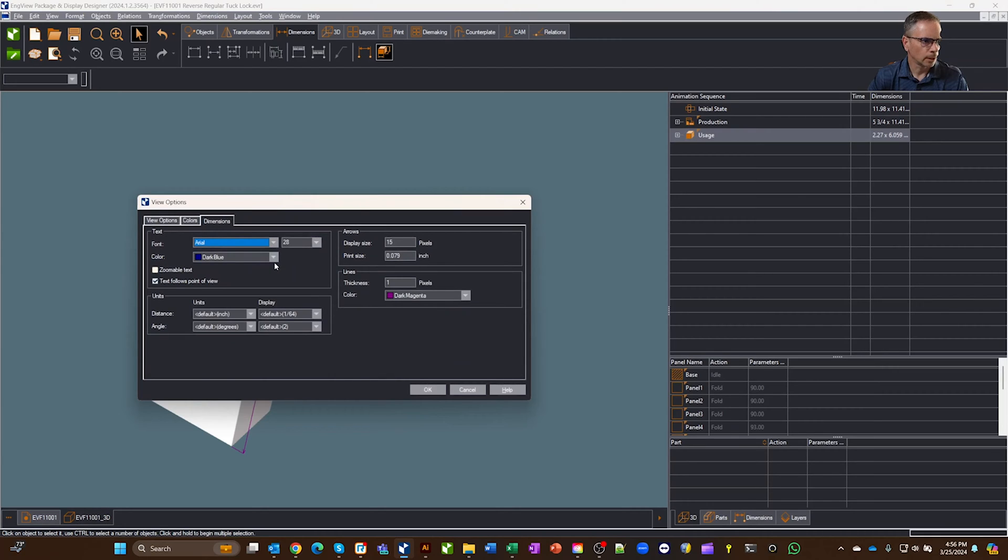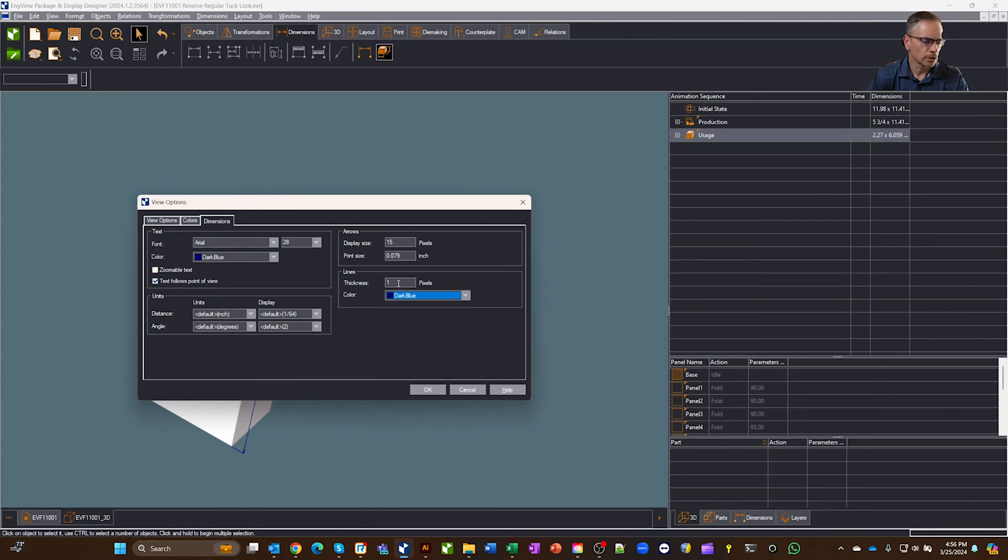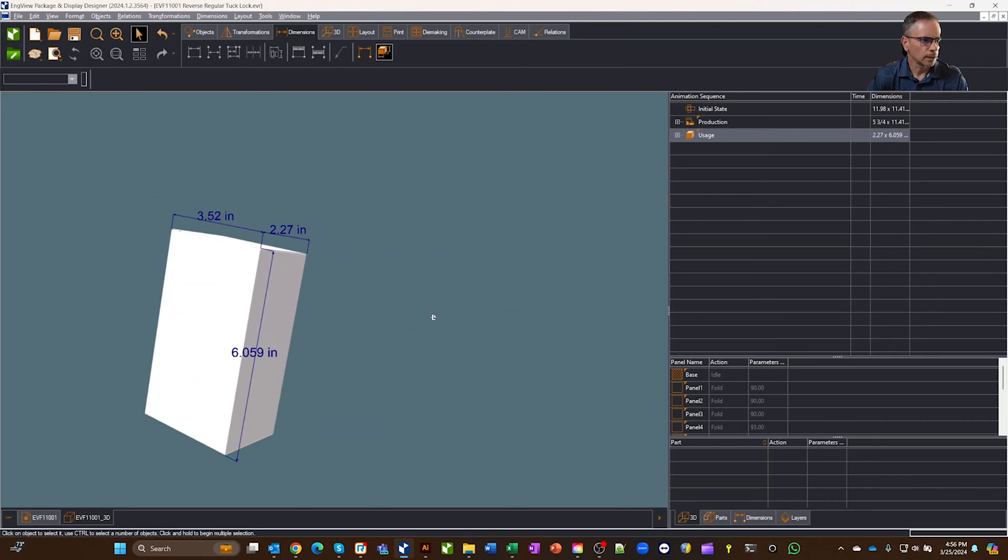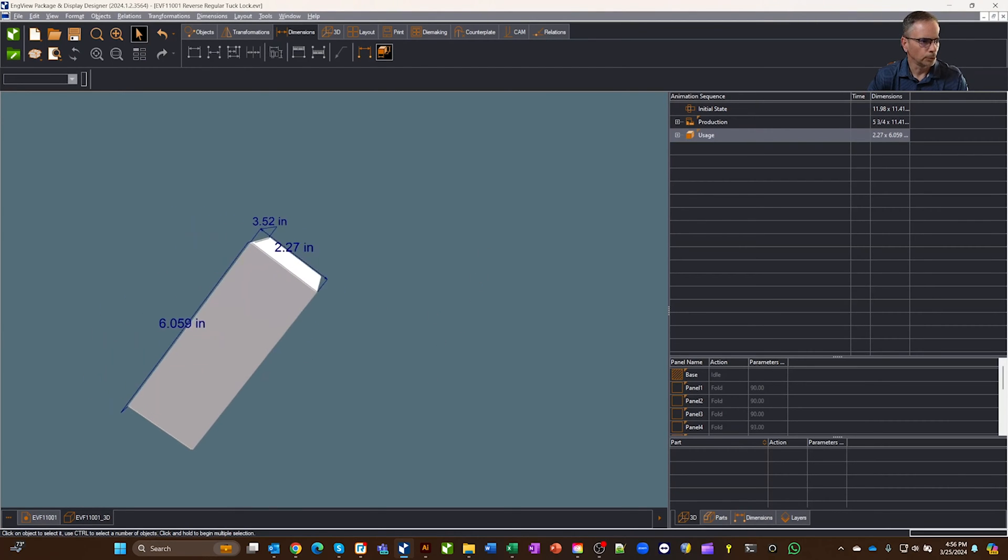Same thing if we come in here, and we then change the lines themselves, let's make those dark blue, and then we can change any of the sizes, the thickness that we want, different things. And then you can also make it the text zoomable too, so let's go ahead and say okay. So now you'll see that those are in blue here